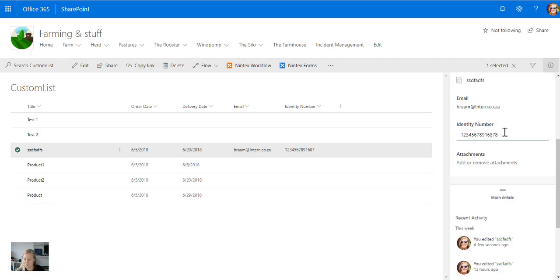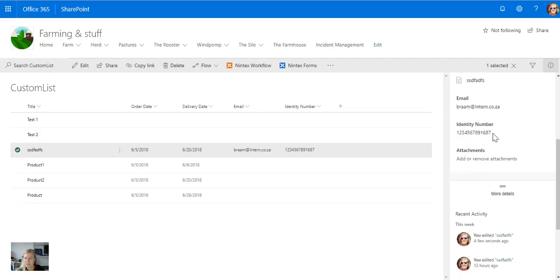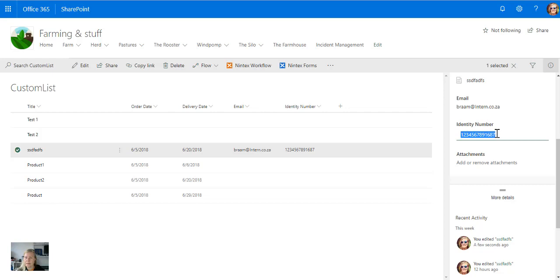Let's make that 14 and see if it saves. Nope, it's not happy. So it definitely doesn't want any alphabetical characters in there and it definitely doesn't want more than 13 characters. So that works quite great.